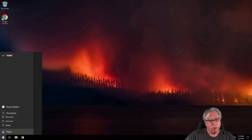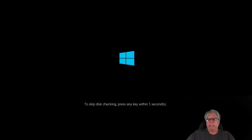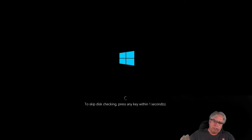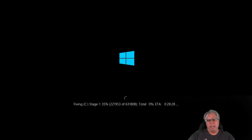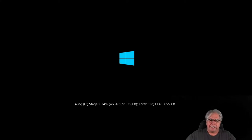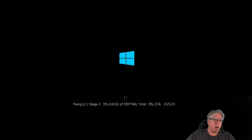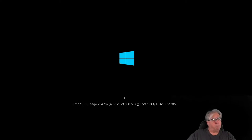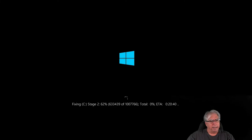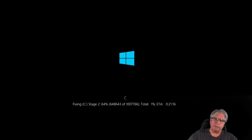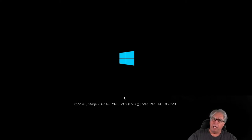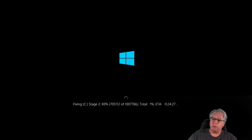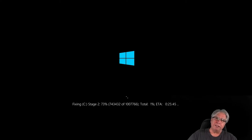Let's go to our power and restart. It gives me the option to skip the check if I really want to — I'm not going to. There it goes, it's starting out, giving me ETAs and what stage it's at. This is going to take a long time, probably a half an hour or so. I'm going to step away, let it run, and fast forward through most of this so you don't have to sit through the whole thing.